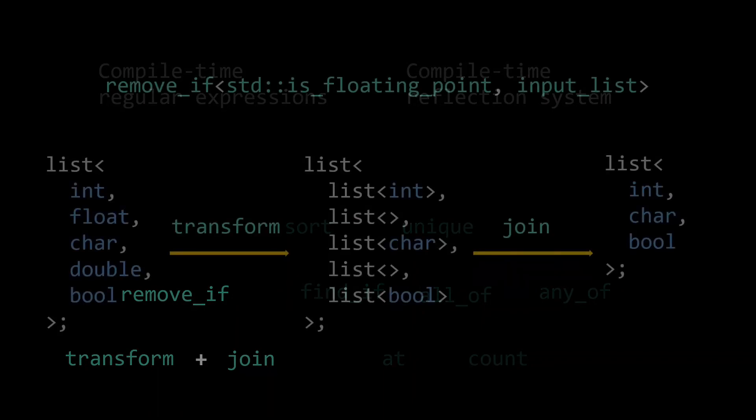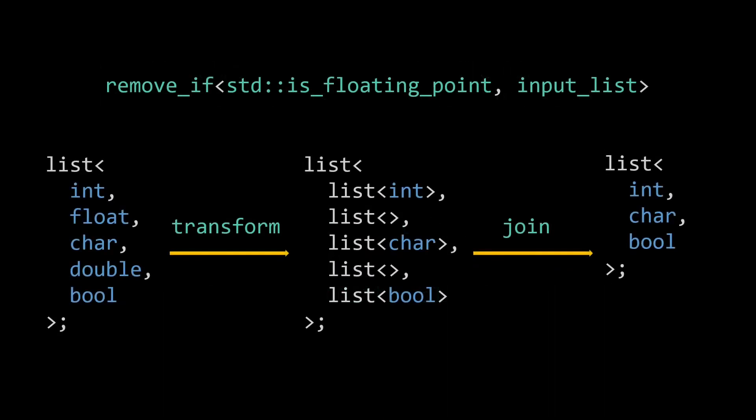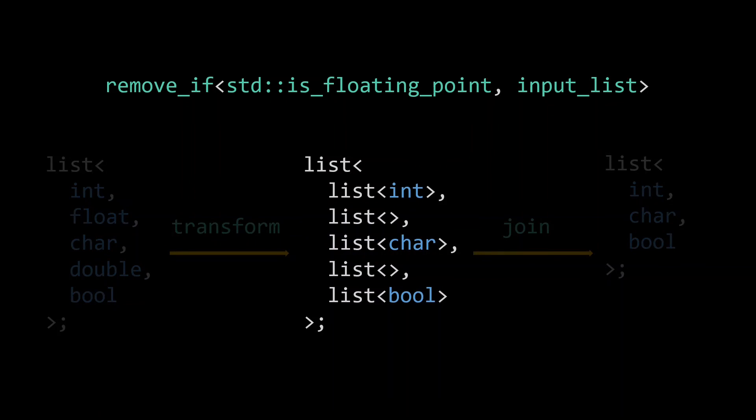Currently, our transform creates a list of lists. To then pass these lists to our join, we need to unpack this output list again. In other words, this intermediate type instantiation is completely useless.